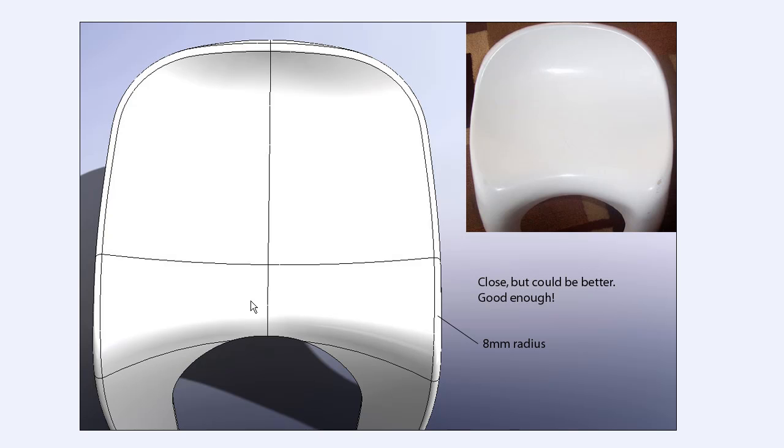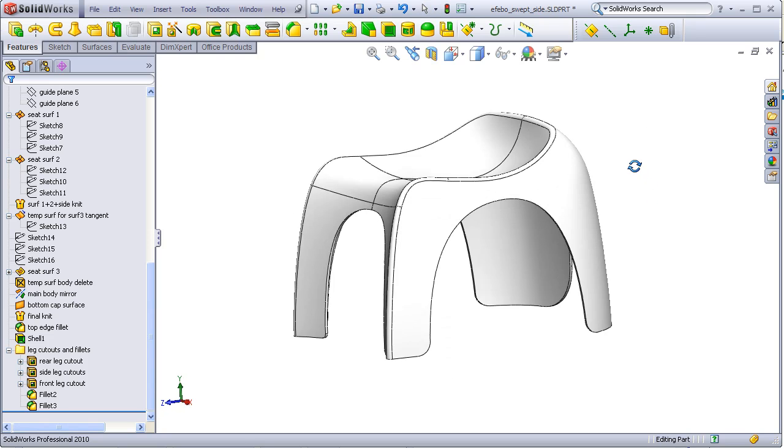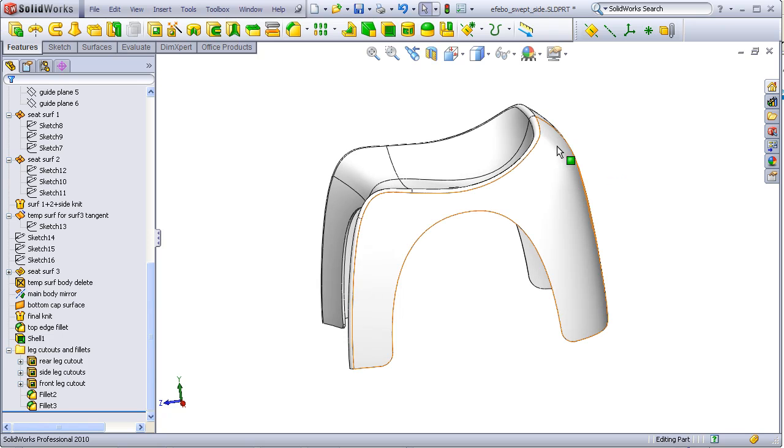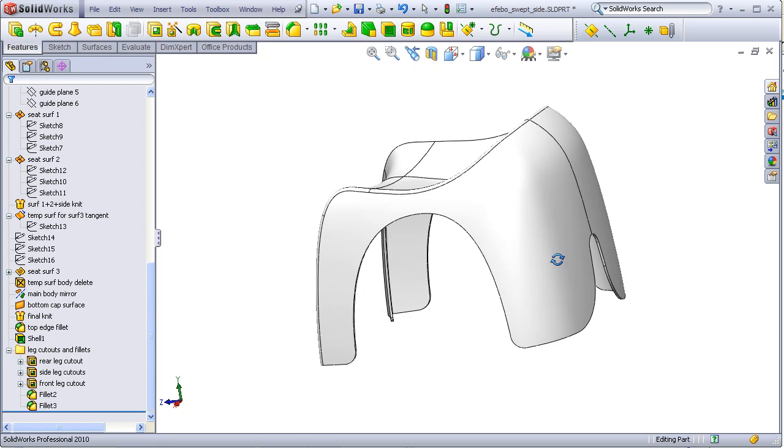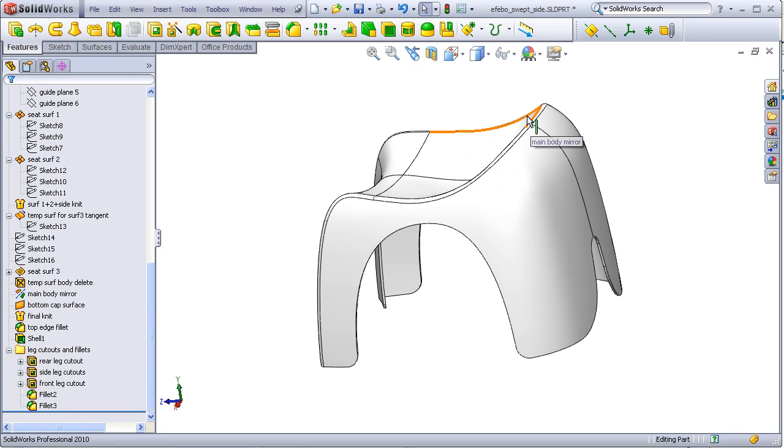A couple of things to think about when building this chair is that you could actually make this outer surface as a boundary so that you can make different curves on the side than you use for the back. The danger there is that you might get a lumpy surface through this area and you probably need to add more guide curves going in this direction in order to hold the shape as it wraps around the corner.